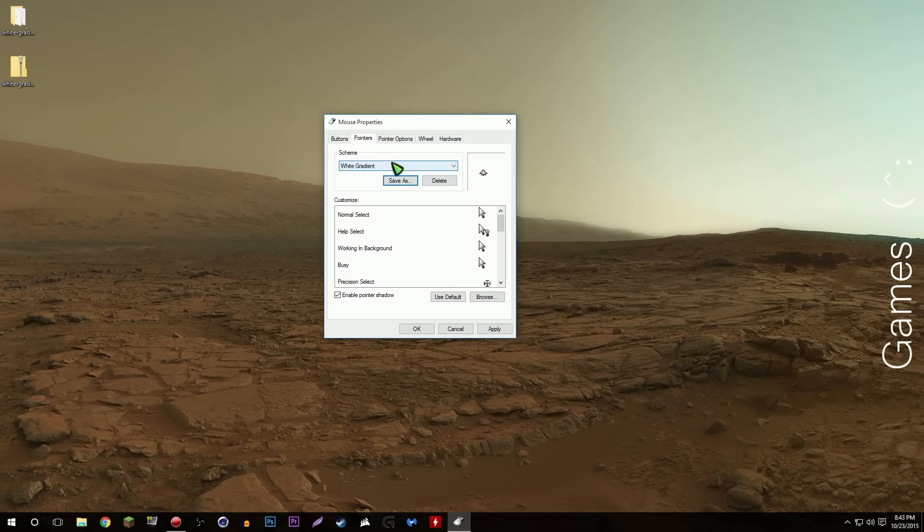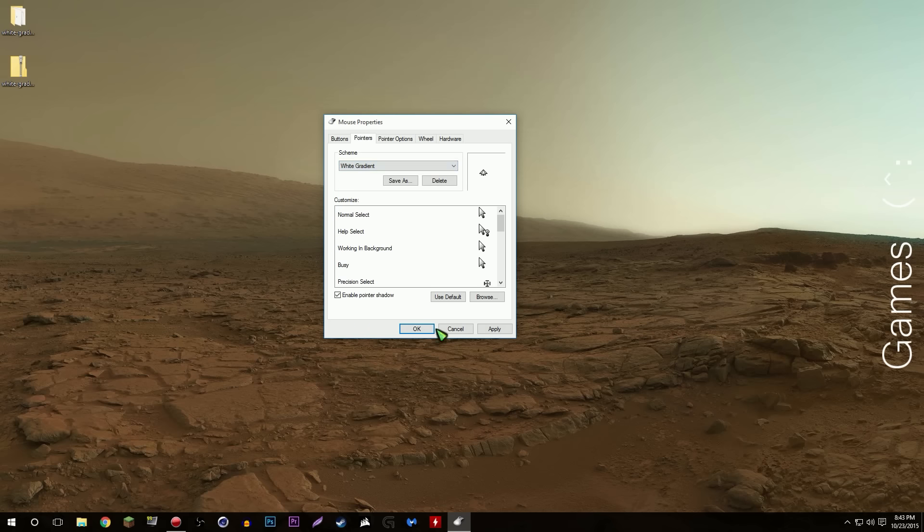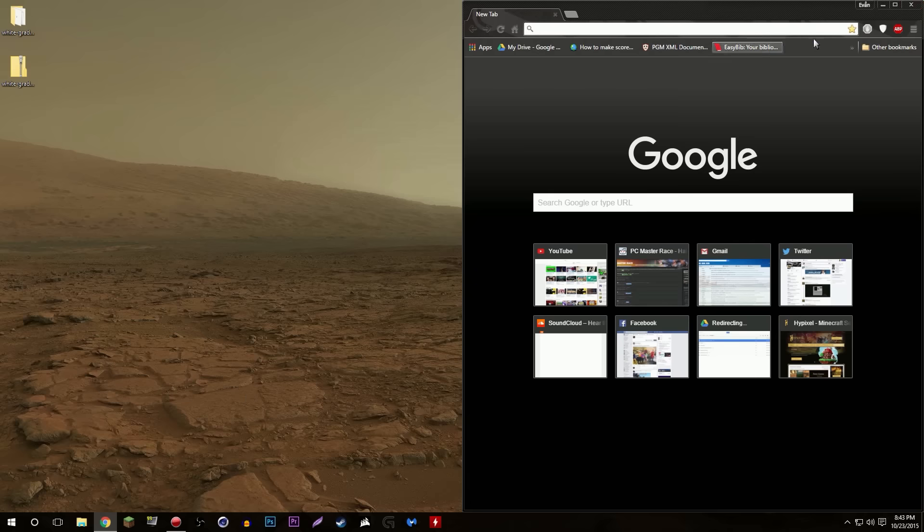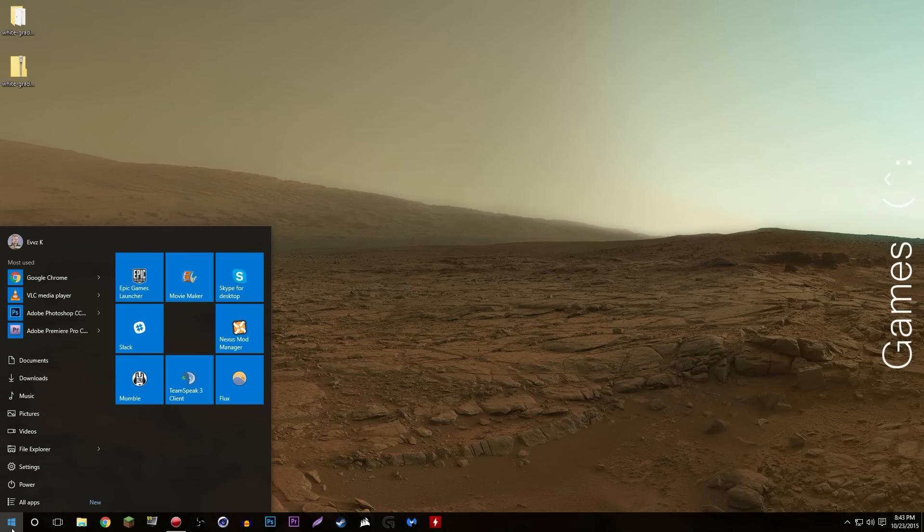There we go. Now whenever I want to change it, I'll just scroll down here, white gradient, okay, and there we have it. I got my white gradient cursors, everything is great, it's all good, it's fantastic.